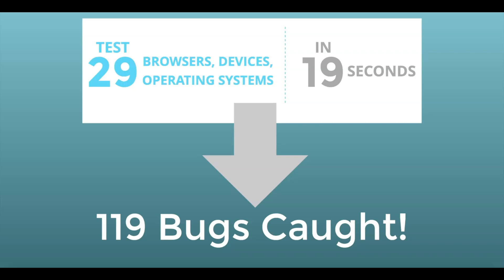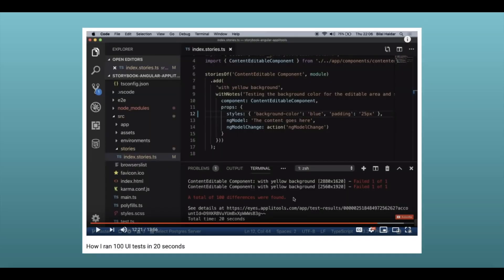These are the findings from a blog post of an engineer who tried the ultra-fast grid. And guess what? Another engineer ran 100 UI tests and it only took 20 seconds. Virtually the same amount of time it took the other engineer to run 29 tests. That's the magic of the grid. Run as many configs as you need to and it'll still take the same amount of time.